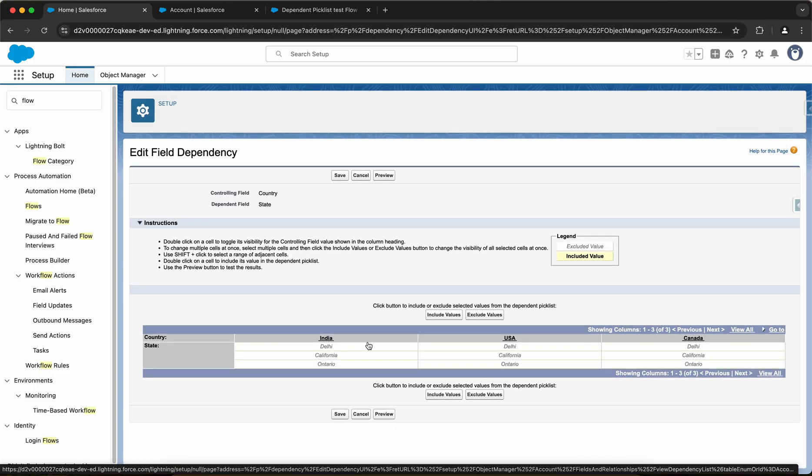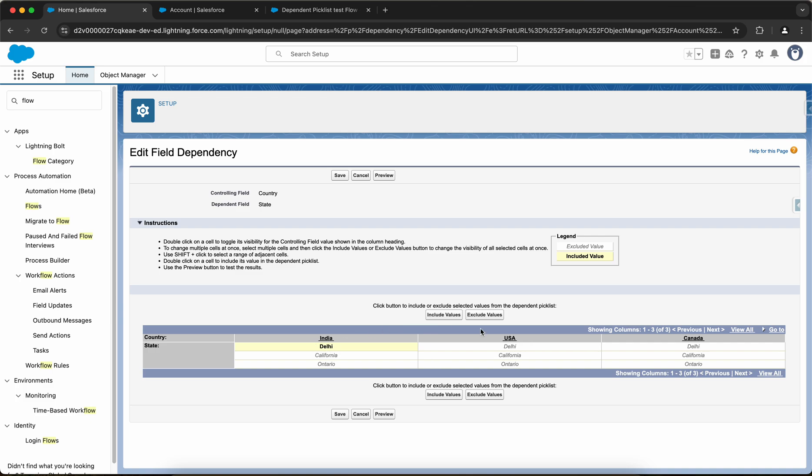Now I'll get this UI. It wants me to select the available fields for the particular controlling field. So let's say if the country is India, I only want to show Delhi, so I'll click on include field. For USA, I only want to show California and I'll click on include fields.